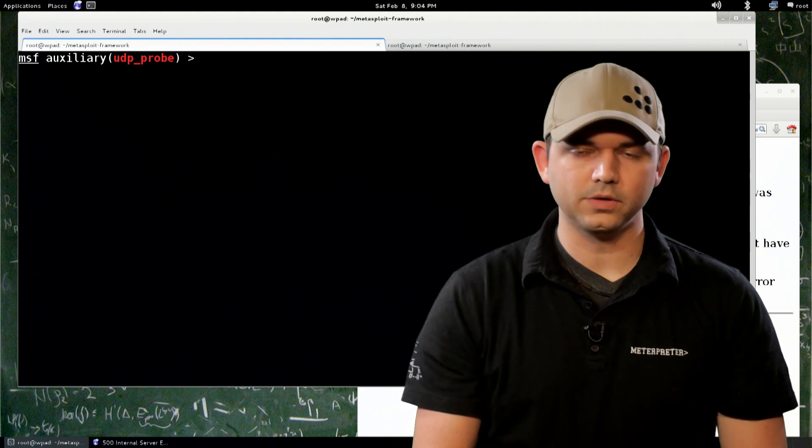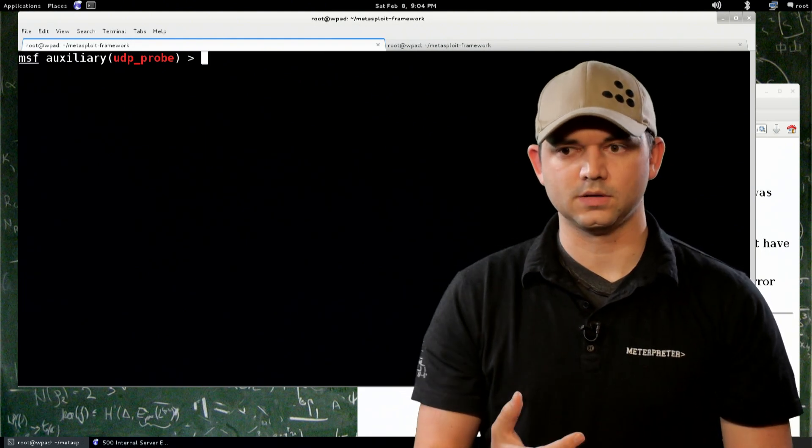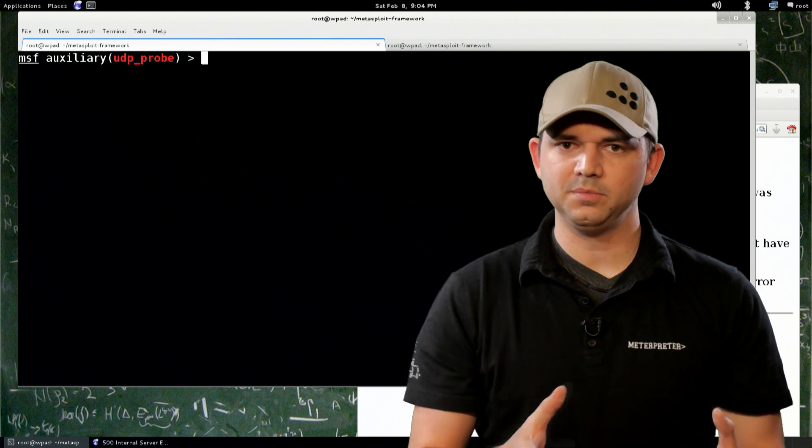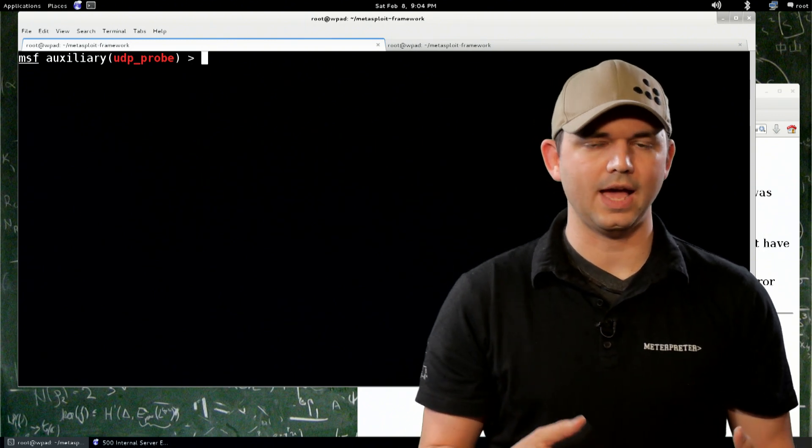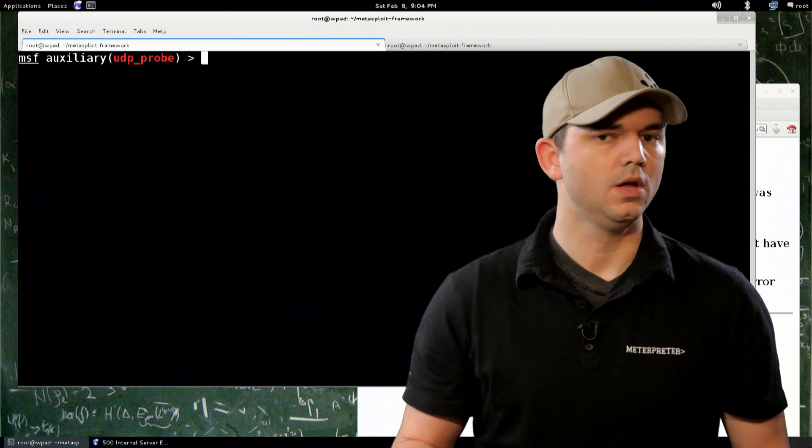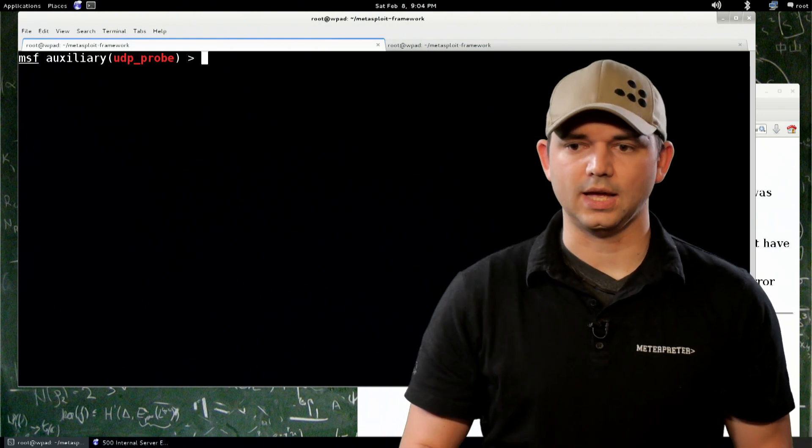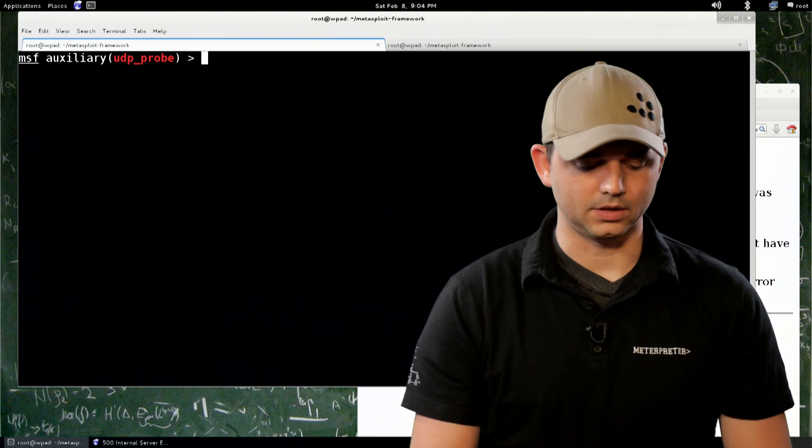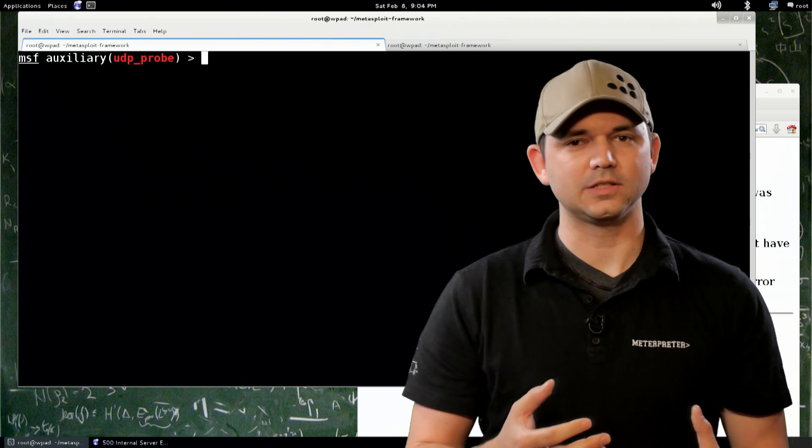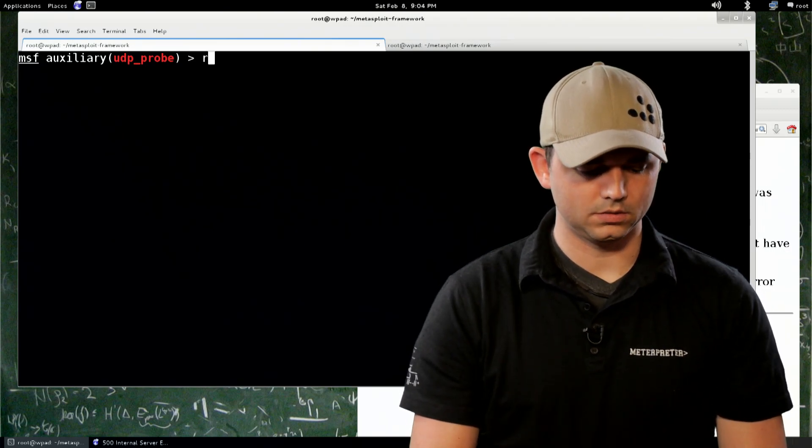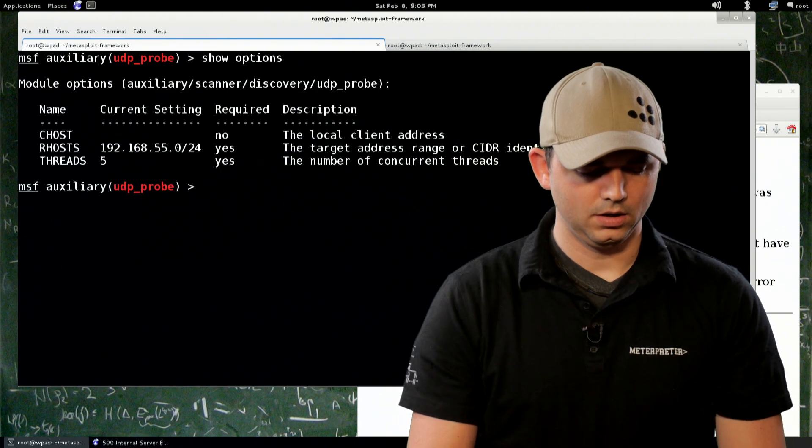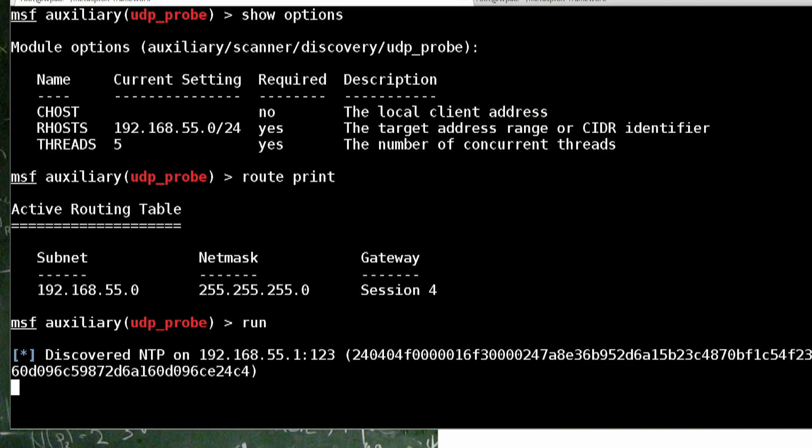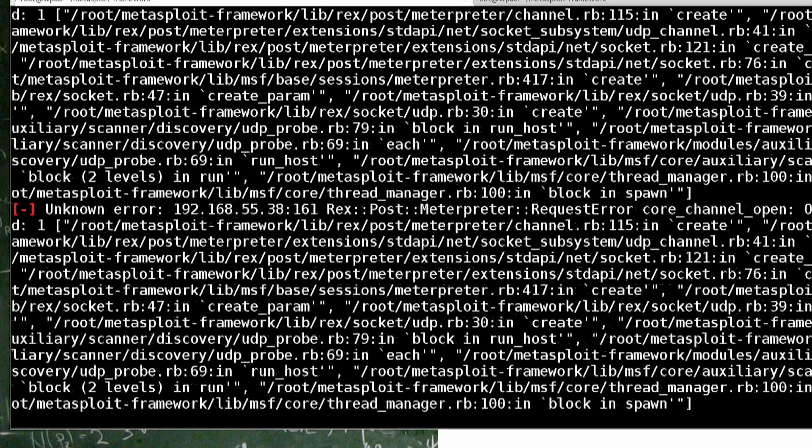All right, so we're going to do the UDP probe. The cool thing about the UDP probe is that it hits and tells you a number of different systems and a lot of different OS's have UDP ports that are open by default. Windows has 135. Unix usually has an NTP port or an NFS or a number of different things. So, it helps you identify and it's really, really quick to go through. So, we're going to just show options that we got here, route, print, okay, and we run.